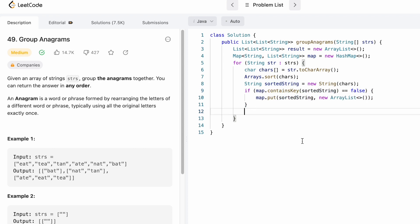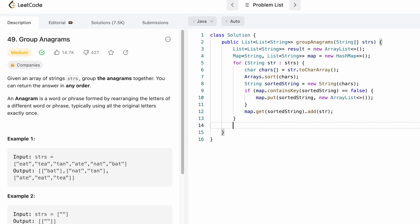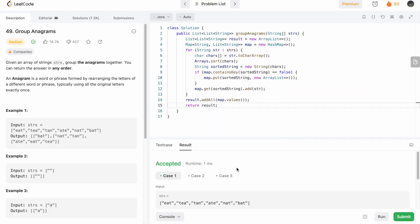Outside the if statement — whether the sorted string was already present or just inserted — we get the ArrayList using the get method on the sorted string, and then add the original str into that ArrayList. This for loop will add all elements inside the map with their corresponding anagrams as a list. Now the individual lists are present as values inside the map, so we do result.addAll and get the values of the map using map.values(). The answer is present inside the result as a list of list of strings, so we return the result. Let's run the code — the test cases are passing, so let's submit.